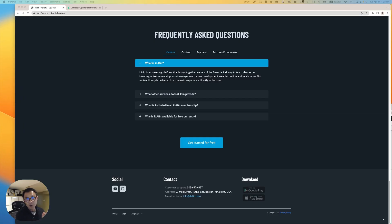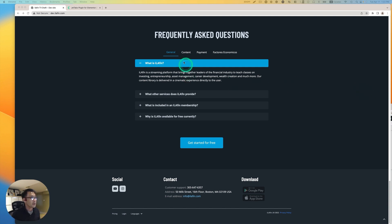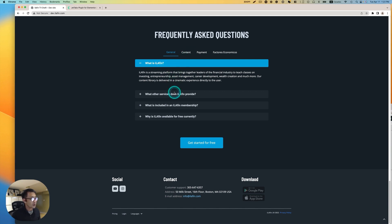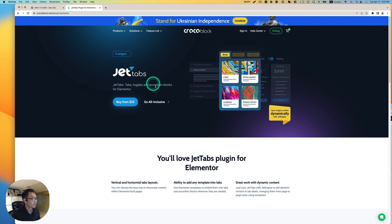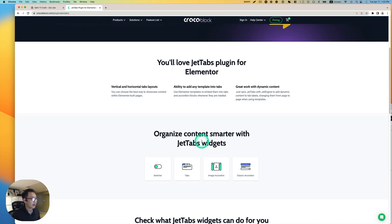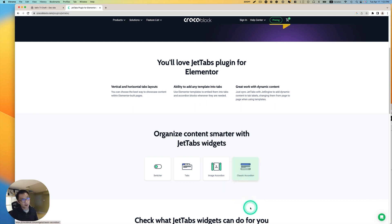Hey everyone! This is Osomu Wakabayashi from Zen Ideas. Welcome back to CrocBlock channel. In this tutorial, we are going to show you how to create a dynamic FAQ section like this. There are tabs here — these are FAQ categories. I'm using JetTabs with a Tab widget and Classic Accordion. I'm going to be using those two widgets today. Let's get started.